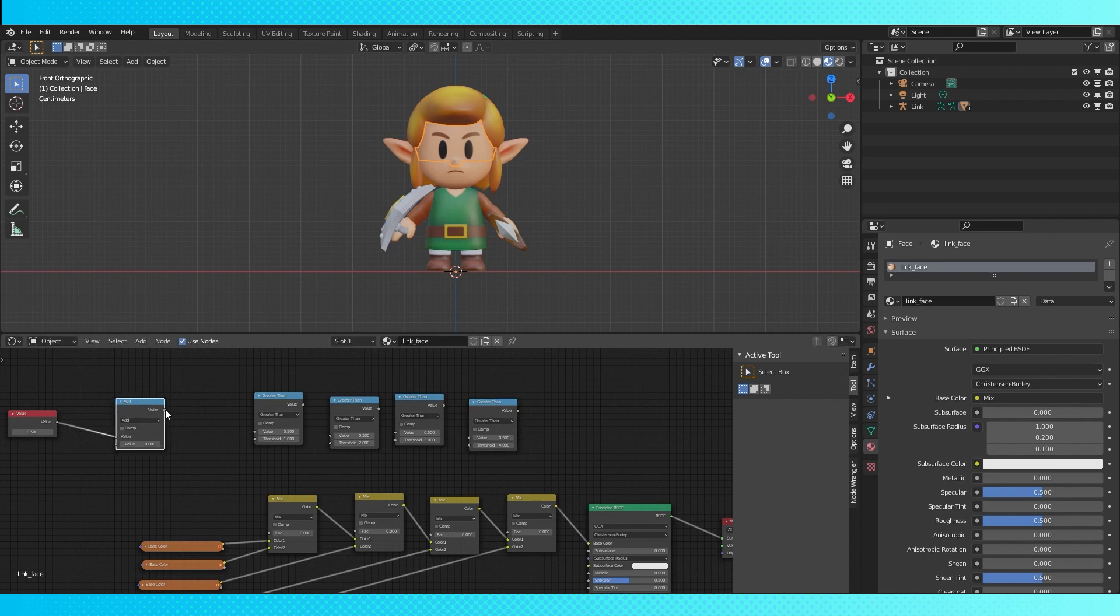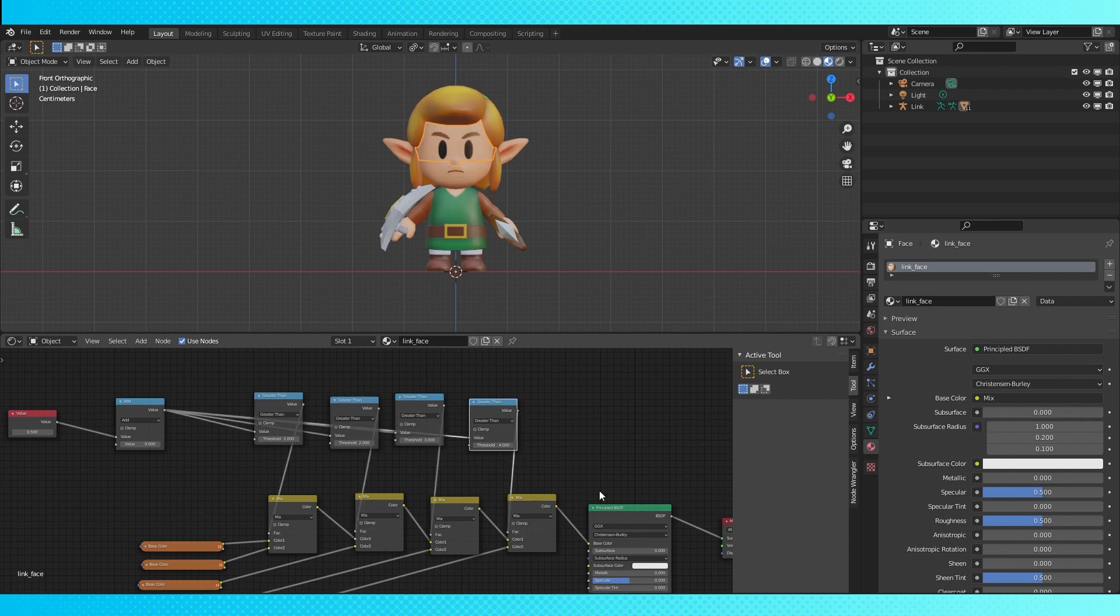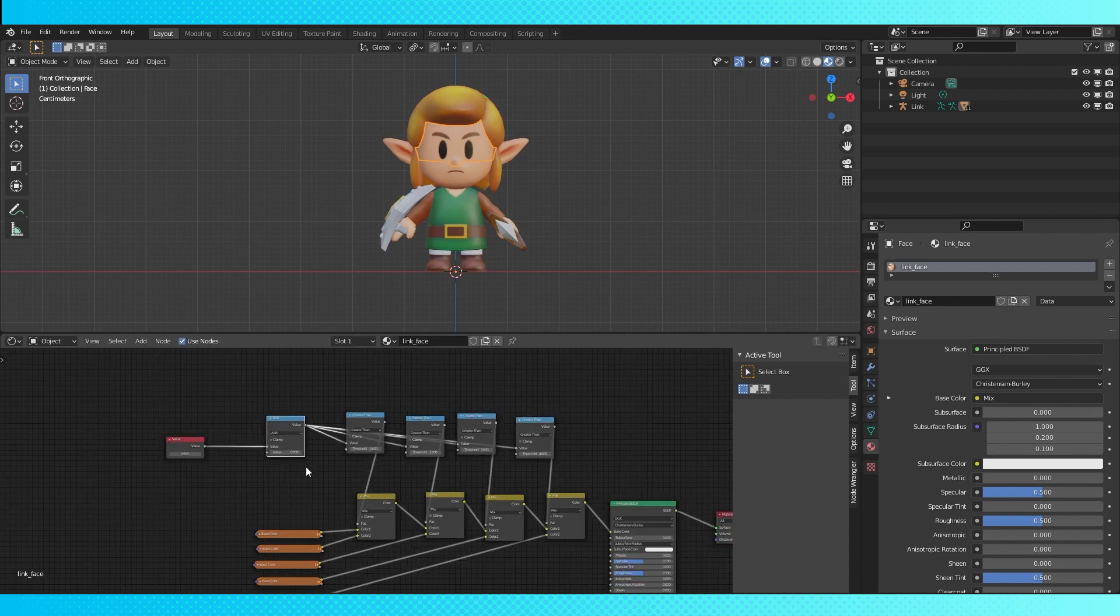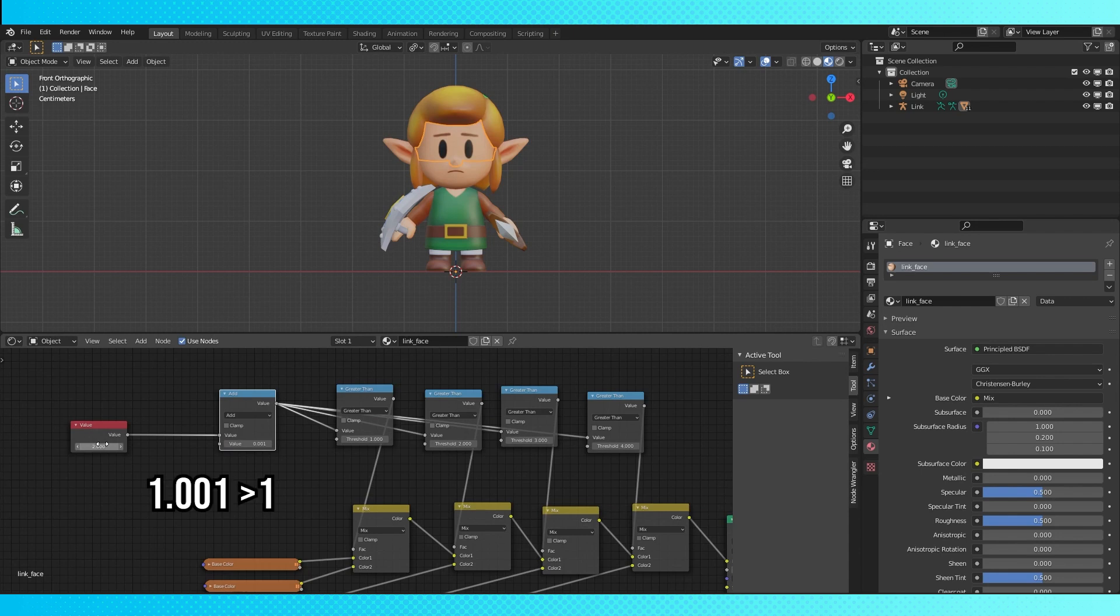Now connect up this value node to the top input on the greater than nodes like this. And connect the value outputs of the greater than nodes to the factor inputs on the mix nodes. Now this single value will slide through each face texture. Change this bottom value on the add node to a very small number, something like .001. This will just make the integers greater than the thresholds on the greater than nodes.